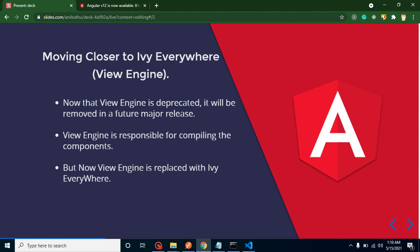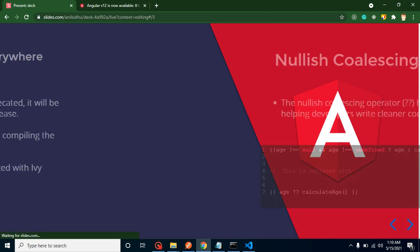They just removed one thing and replaced it with another thing, so we cannot do anything. Just library authors and npm package developers need to take care about that.